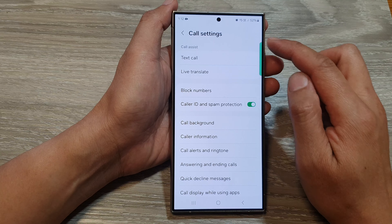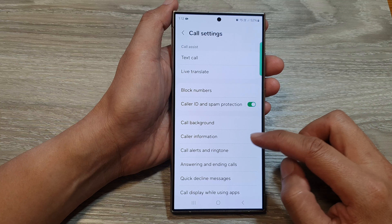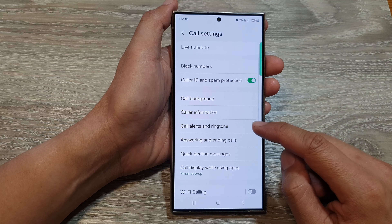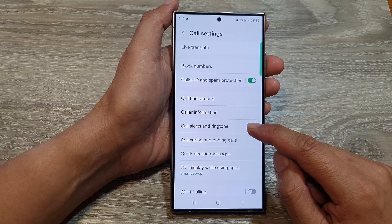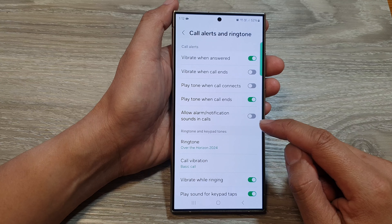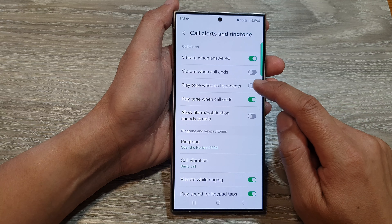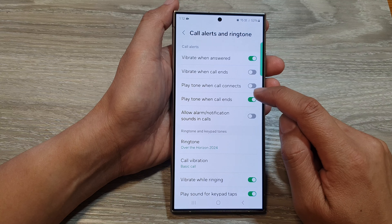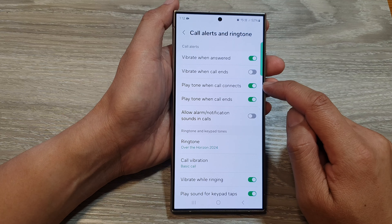Now in the call settings, go down and tap on Call Alert and Ringtone. In here, tap on Play tone when call connects.